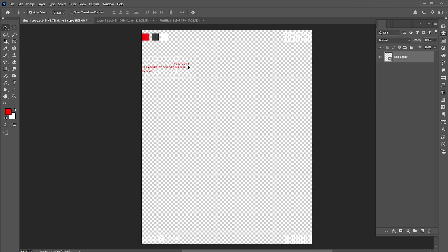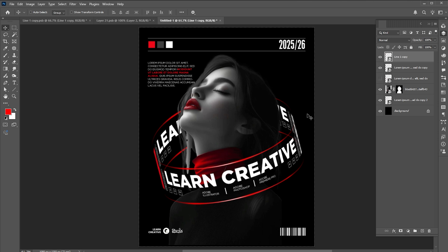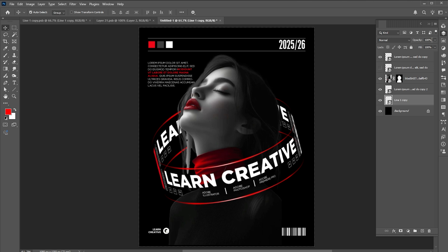Then I have these elements for the background. Drag them into the design and bring down its opacity to 30%.